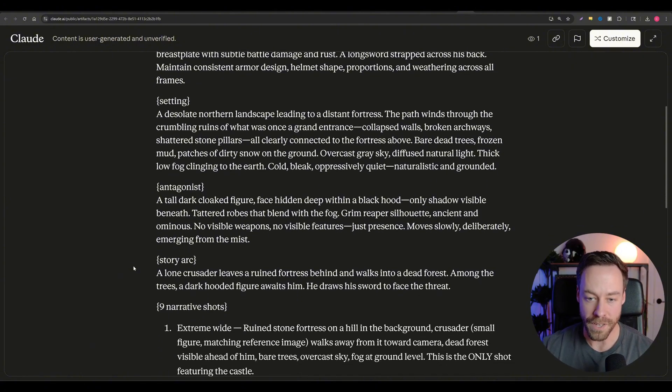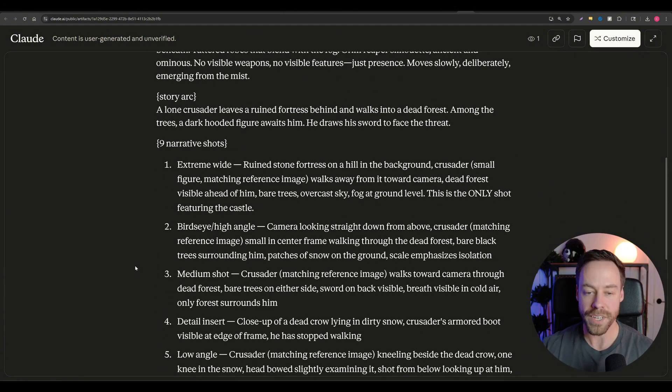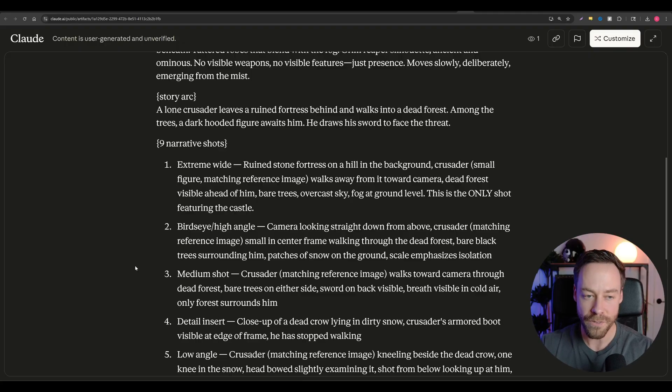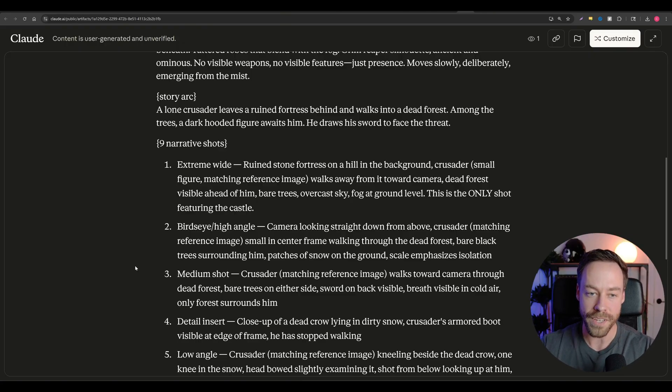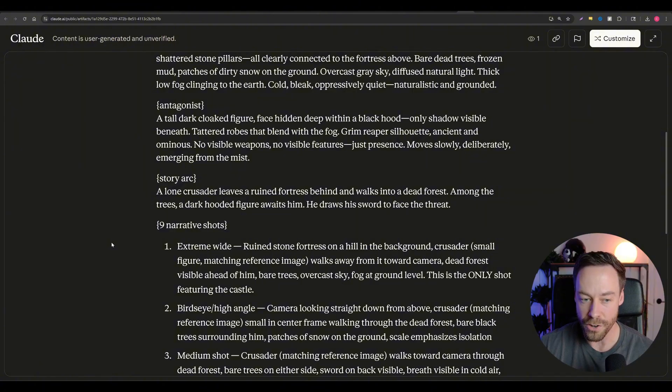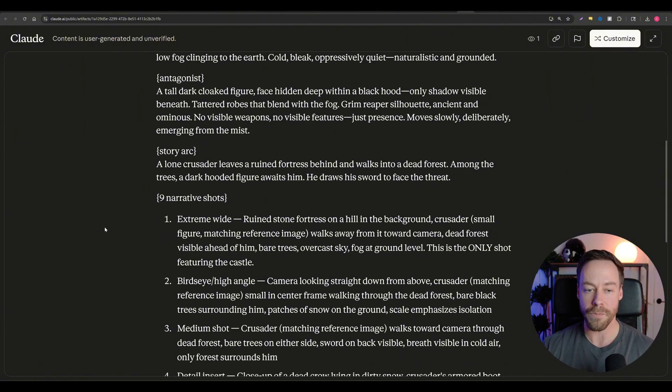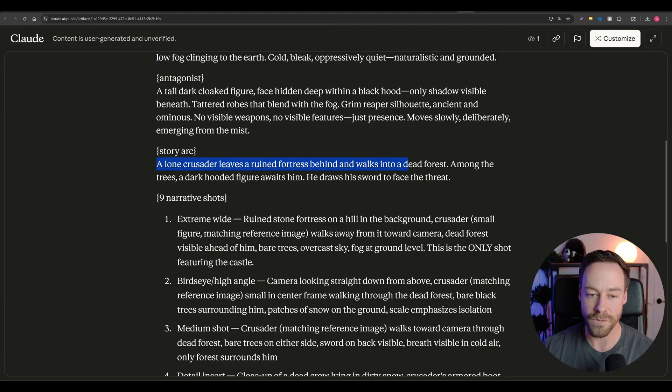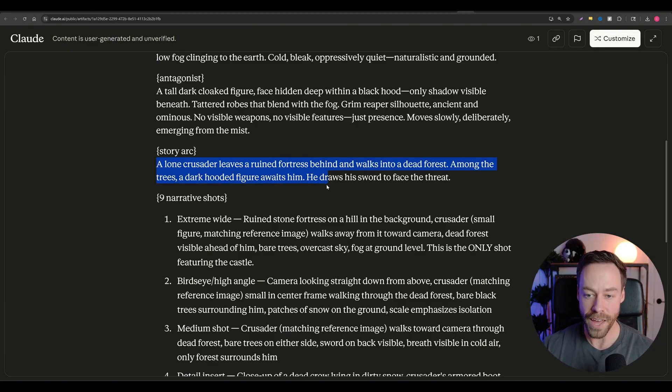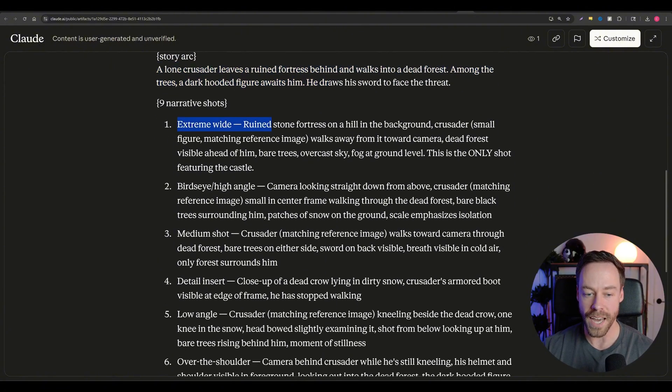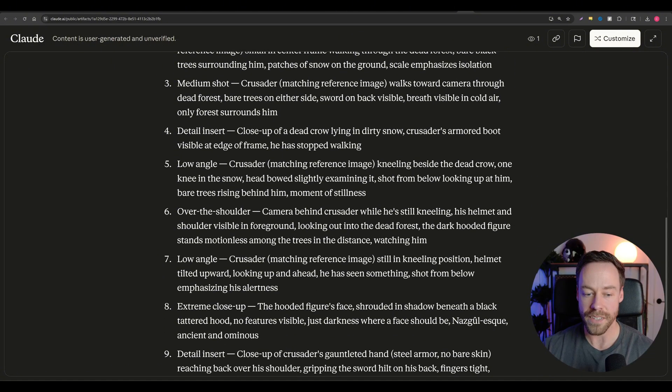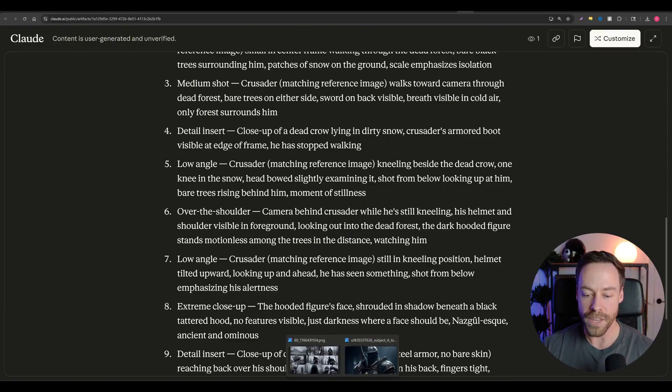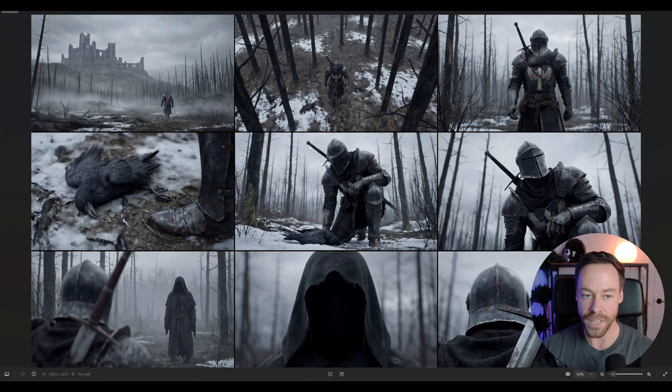Now you don't have to come up with this on your own. The custom GPT is going to make this for you. After you've fed it the reference image, it's going to know to move on to phase two. And essentially, it's going to ask you what sort of story are you trying to create. The story I came up with was a lone crusader. He's leaving a castle behind. He walks into a forest and he sees a dark hooded figure. Just based off that, it then comes up with the nine narrative shots. And it already knows to sort of vary the images, you know, and vary the angles.